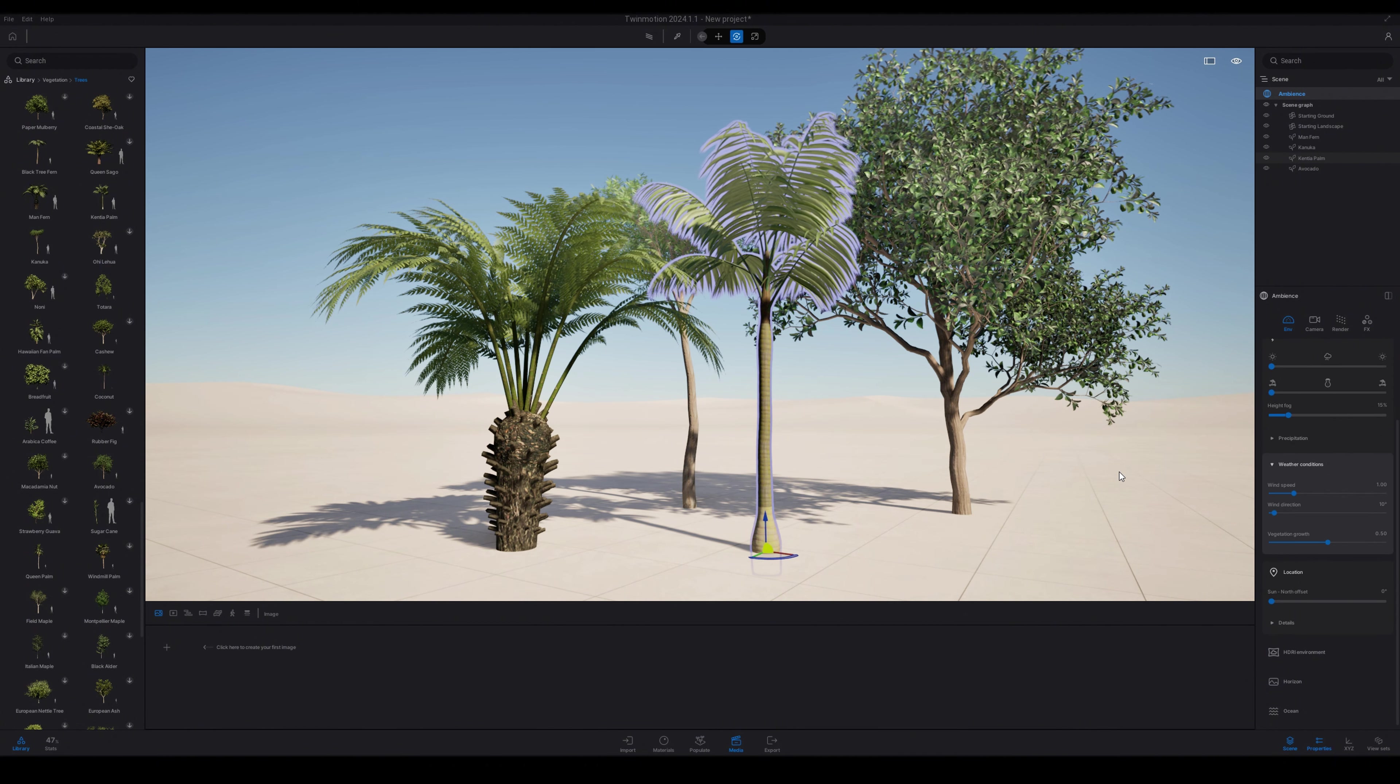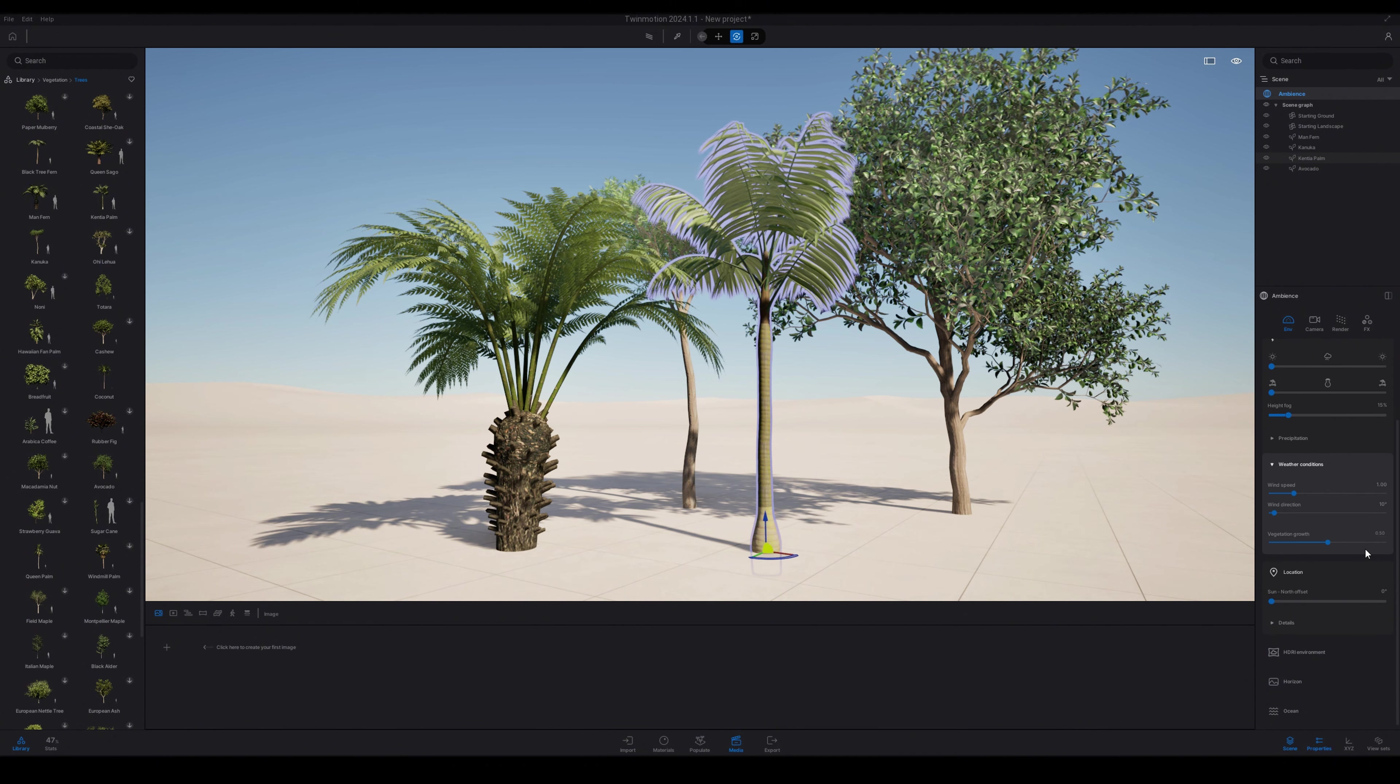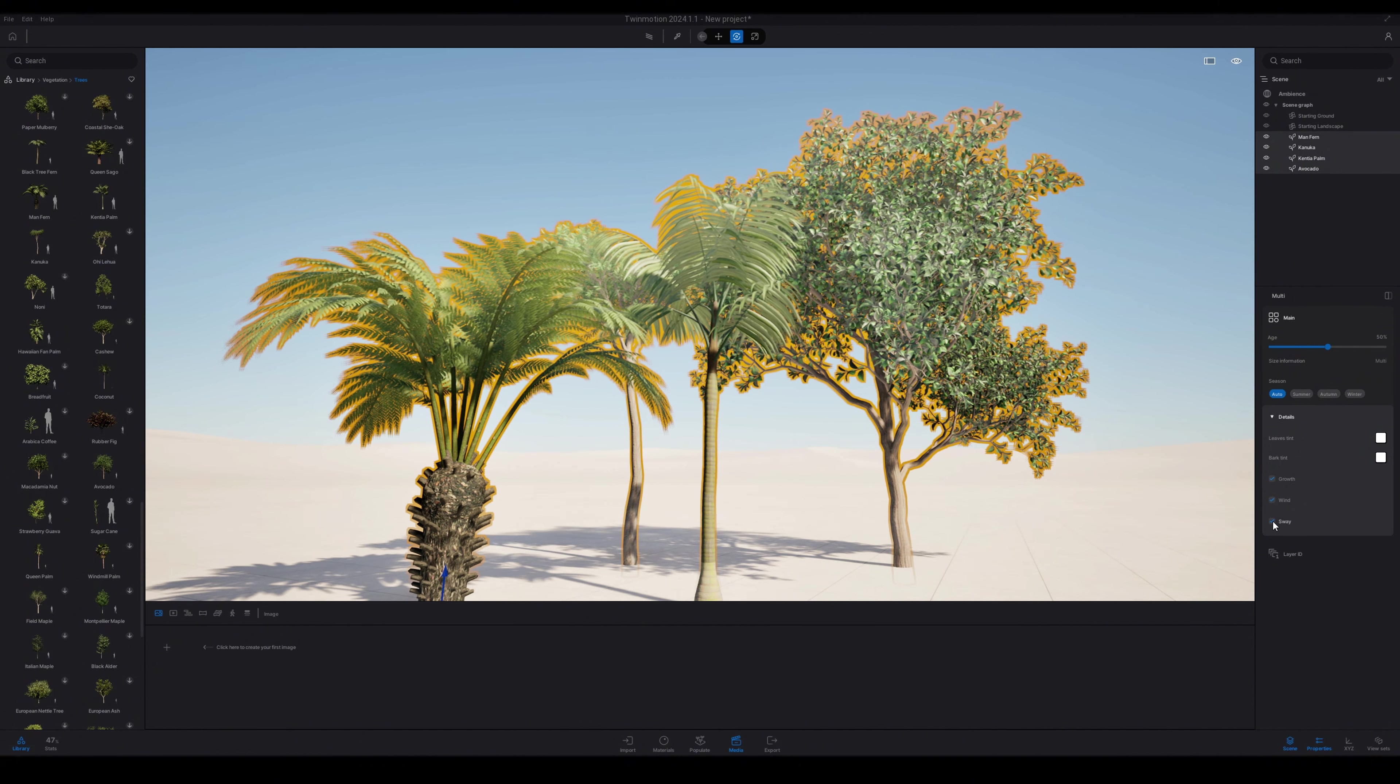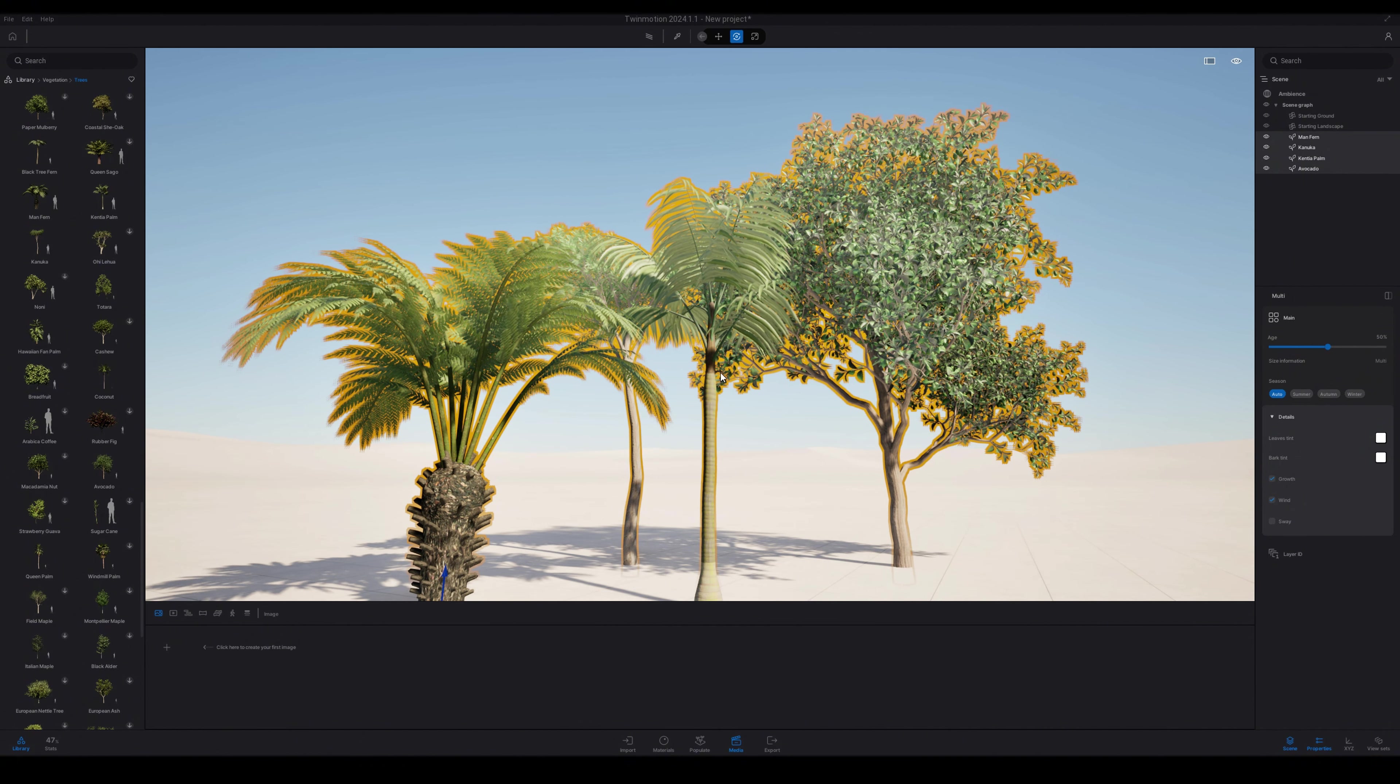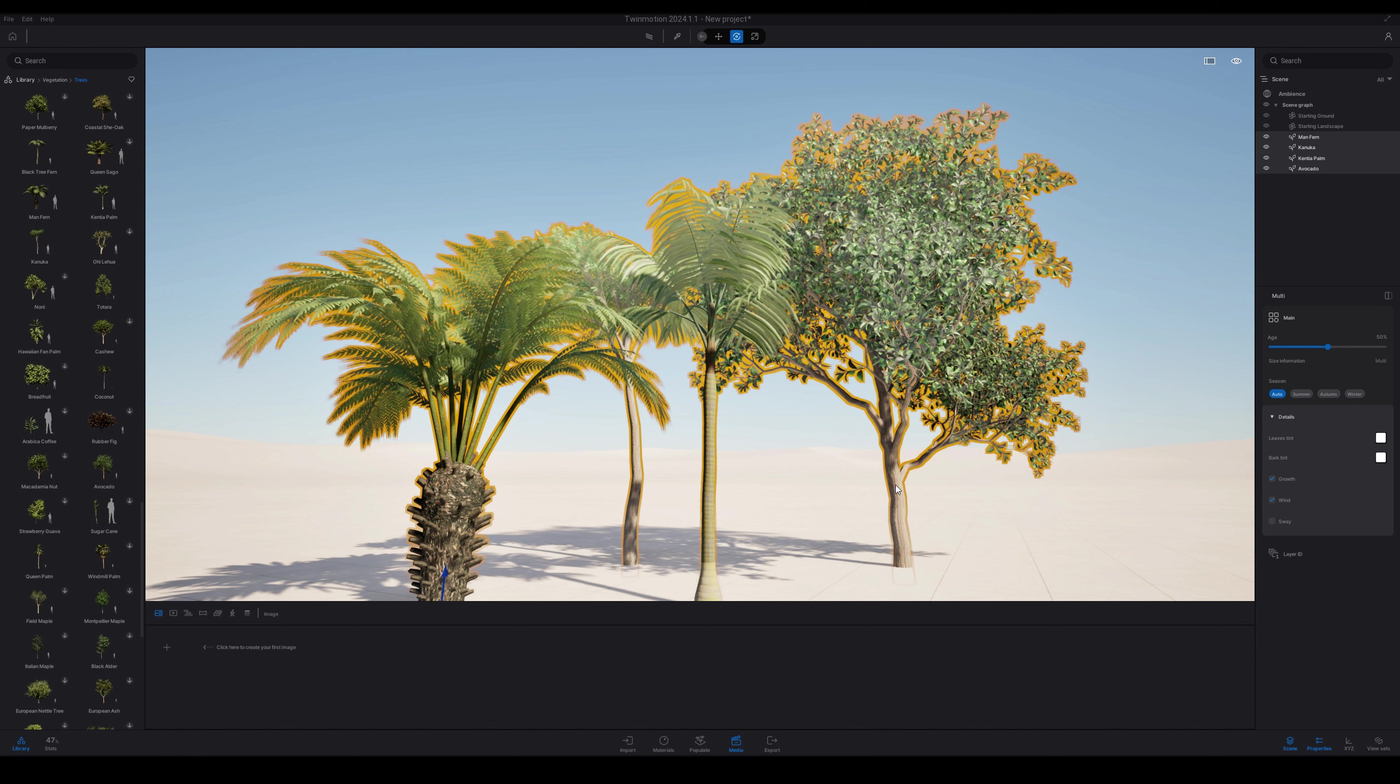So you can also go to the weather conditions and you have wind speed and wind direction. So when you adjust that, the sway increases in the trees to add more realism. I'm just going to turn the sway off so you can see the difference.